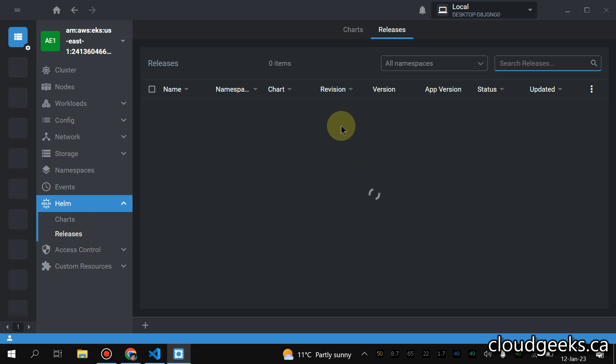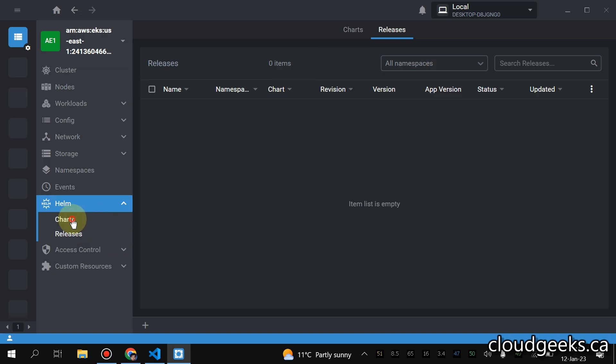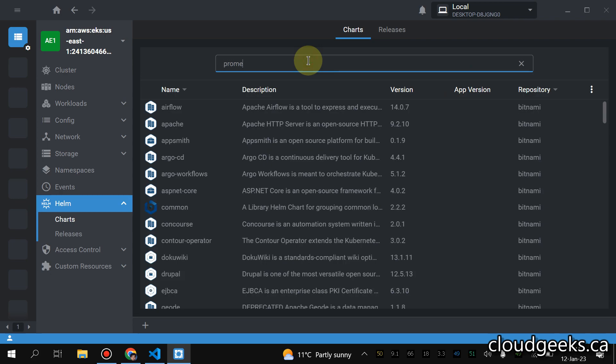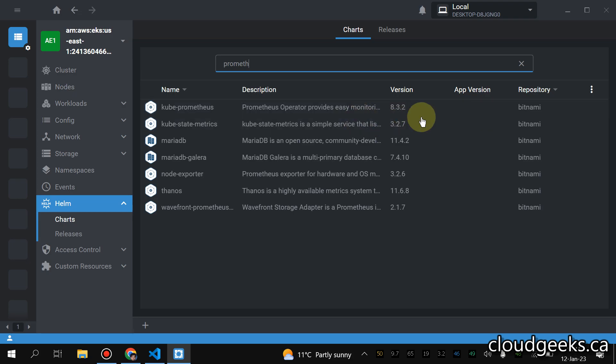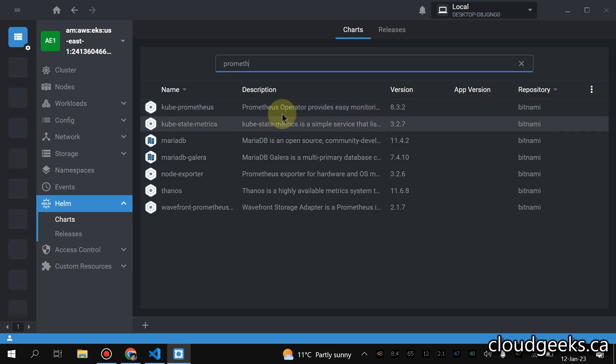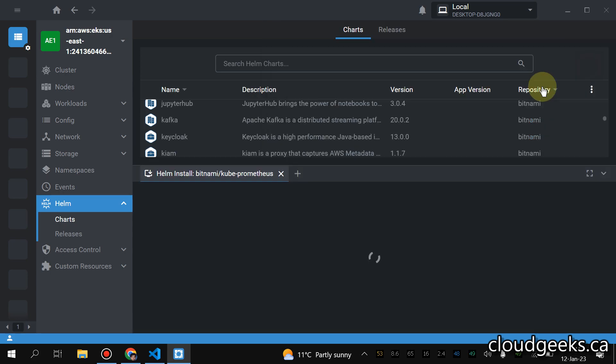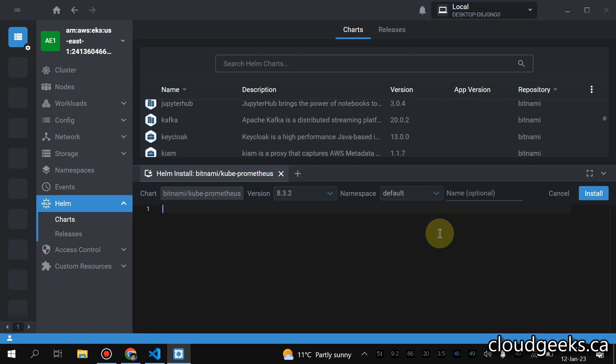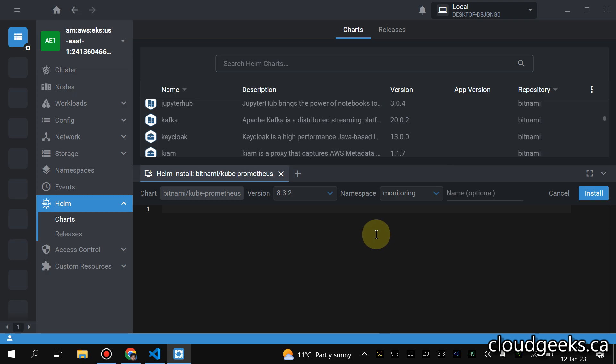Currently we see the releases in all namespaces. This is a fresh cluster I've spun up. So what I'm going to do, I'm going to type here Prometheus. So it provides us the latest version provided by Bitnami. So I'm going to click that and I'm going to install it. Let me click that and we are going to install in the namespace which we have created, monitoring, so I'm going to select the monitoring namespace.